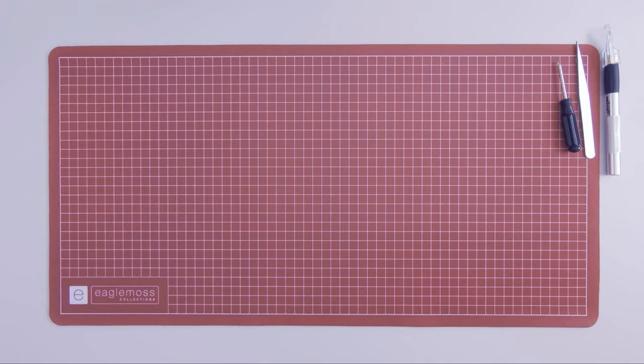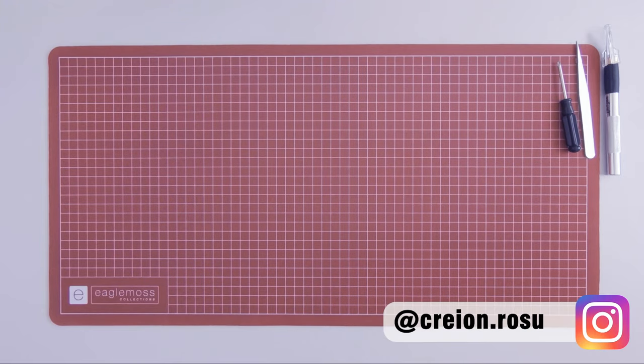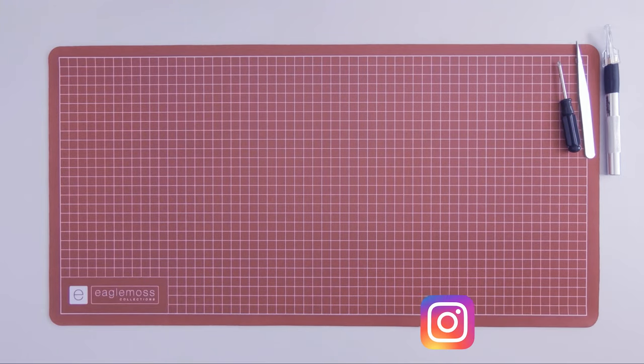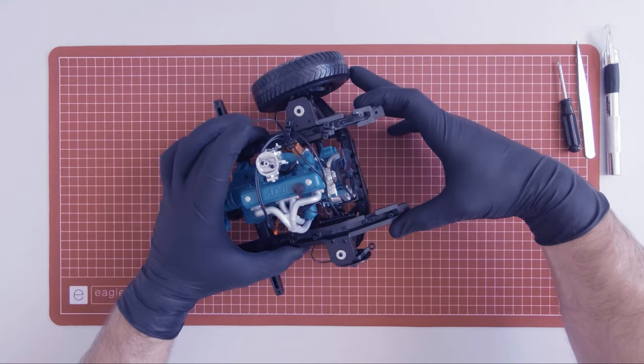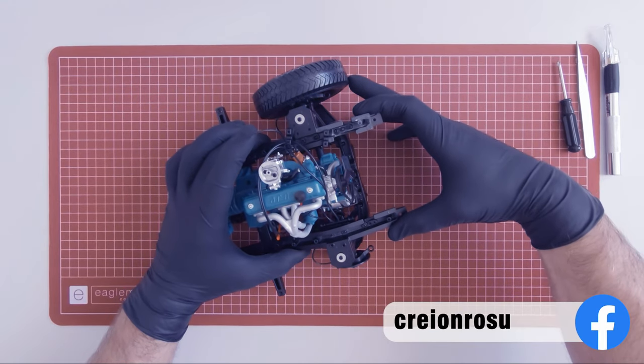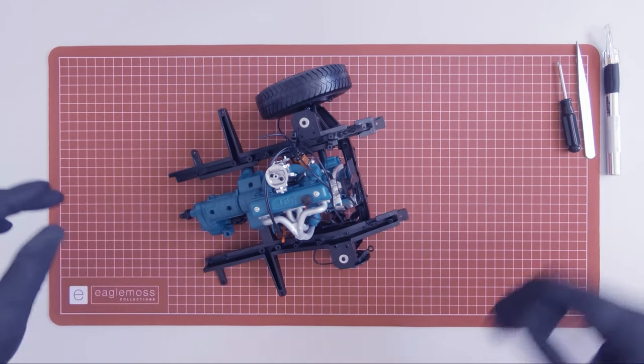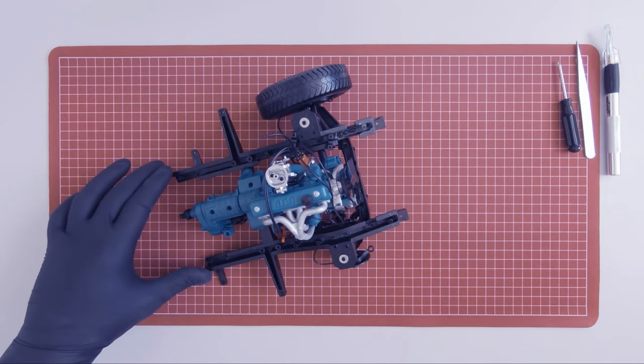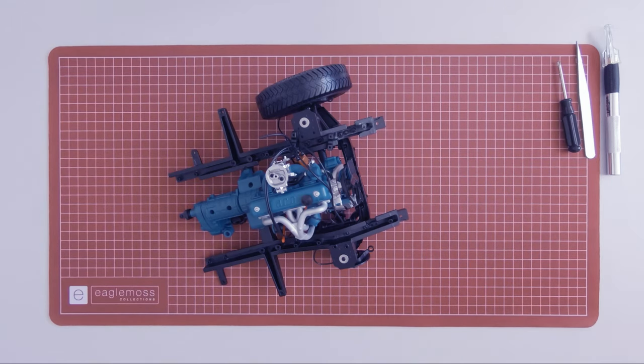What's up guys, Robert from CrayonRosu here. So this is the progress of the build so far, and in this episode of the build we will start adding additional components to the steering system of the model.